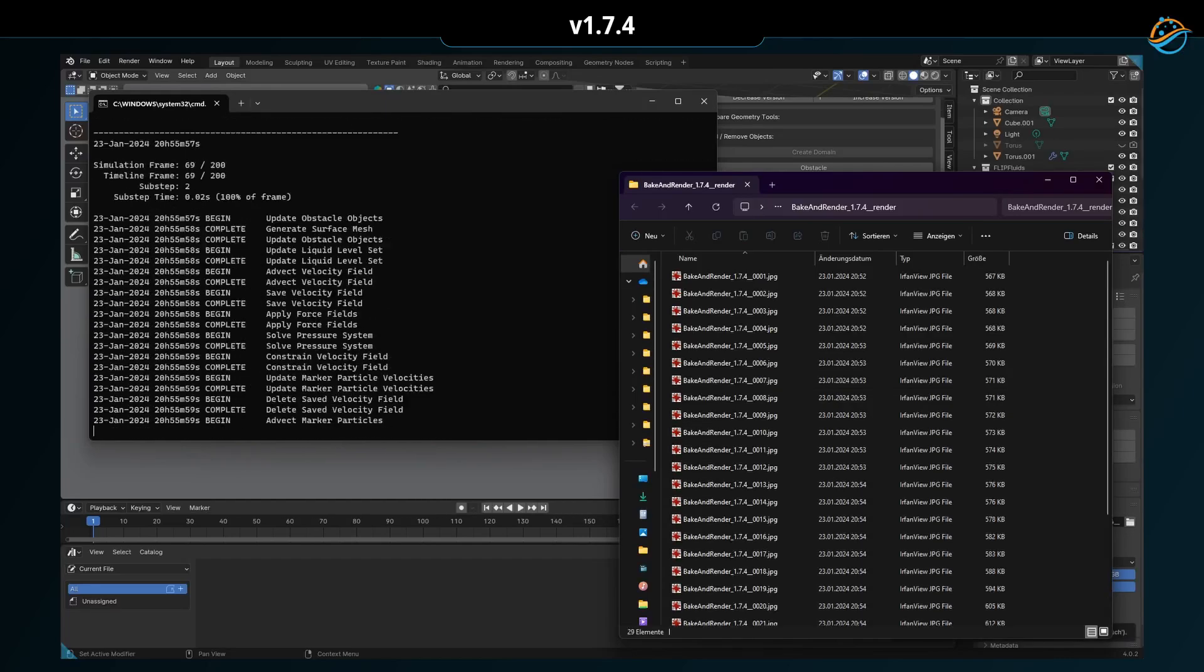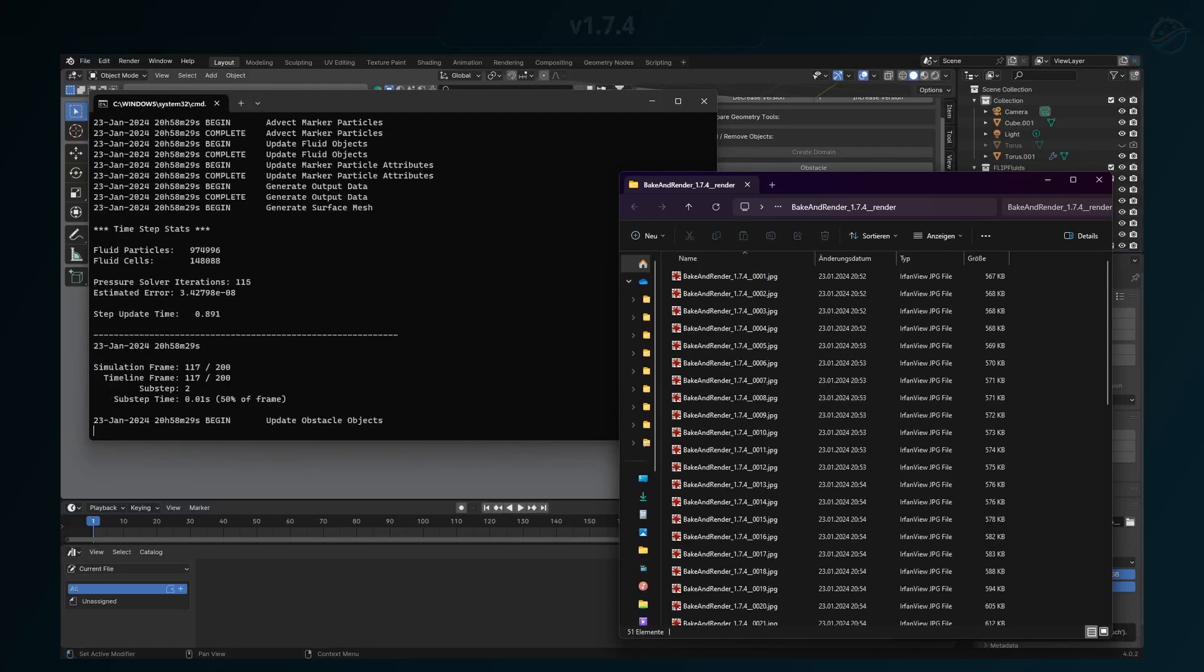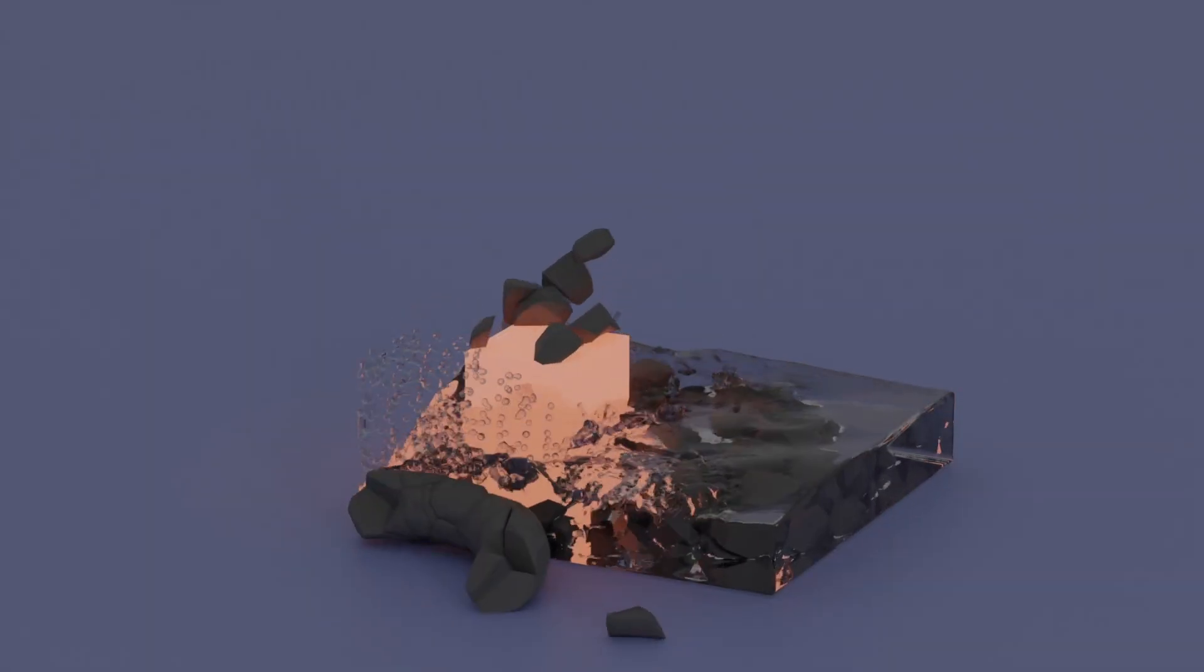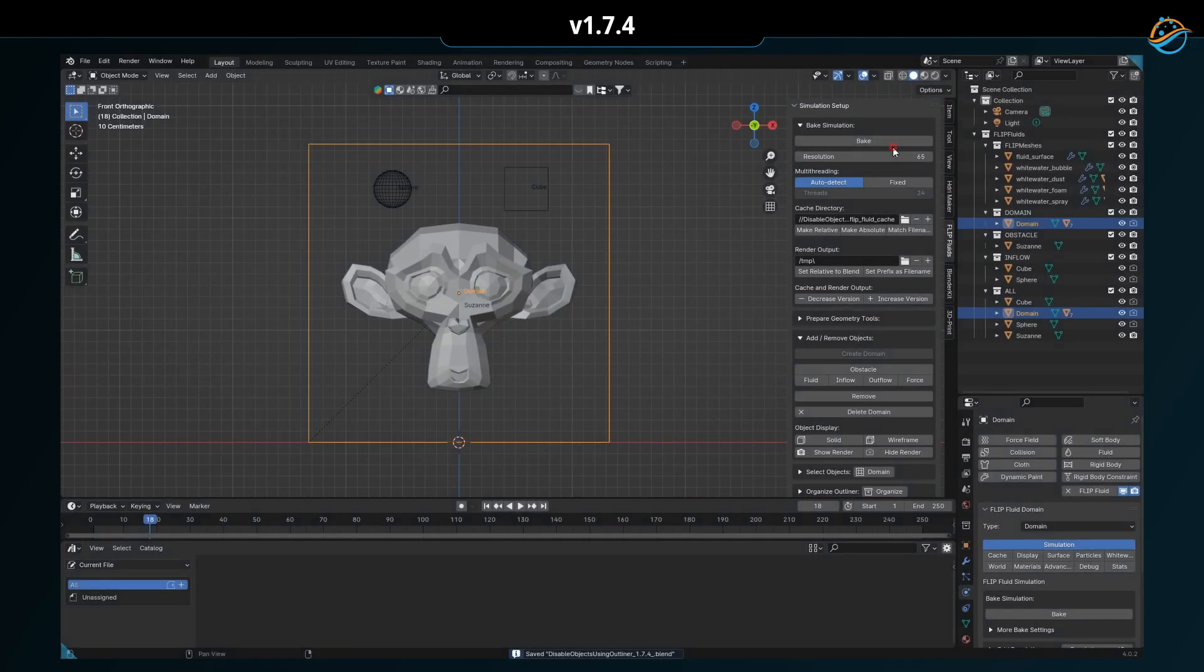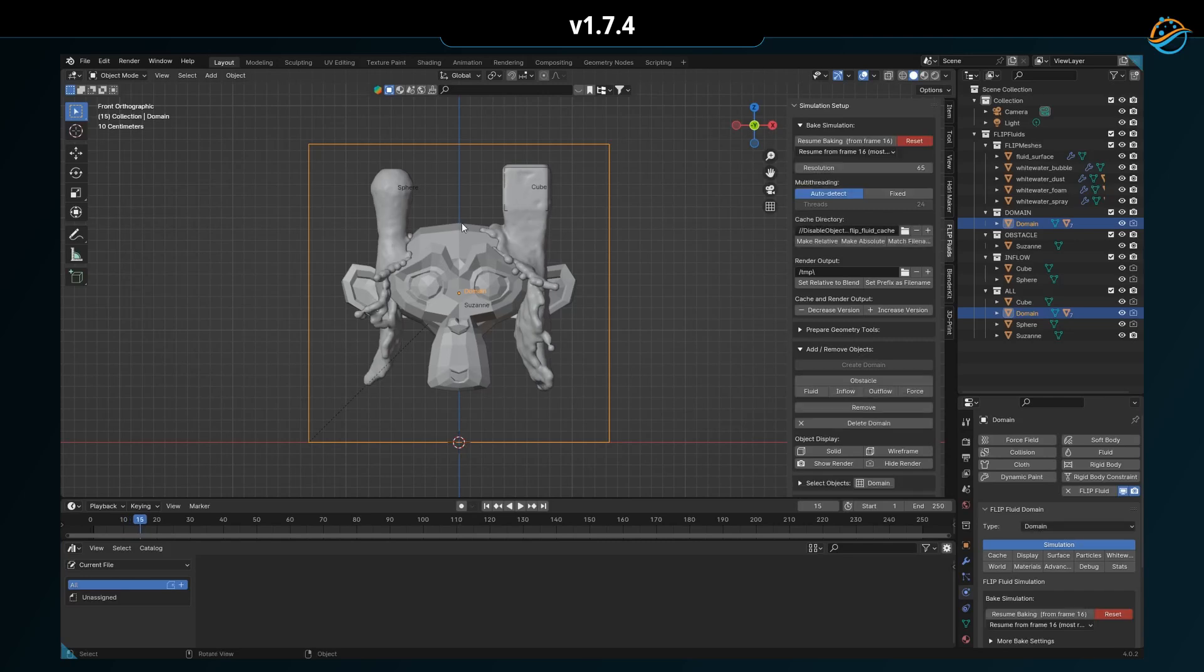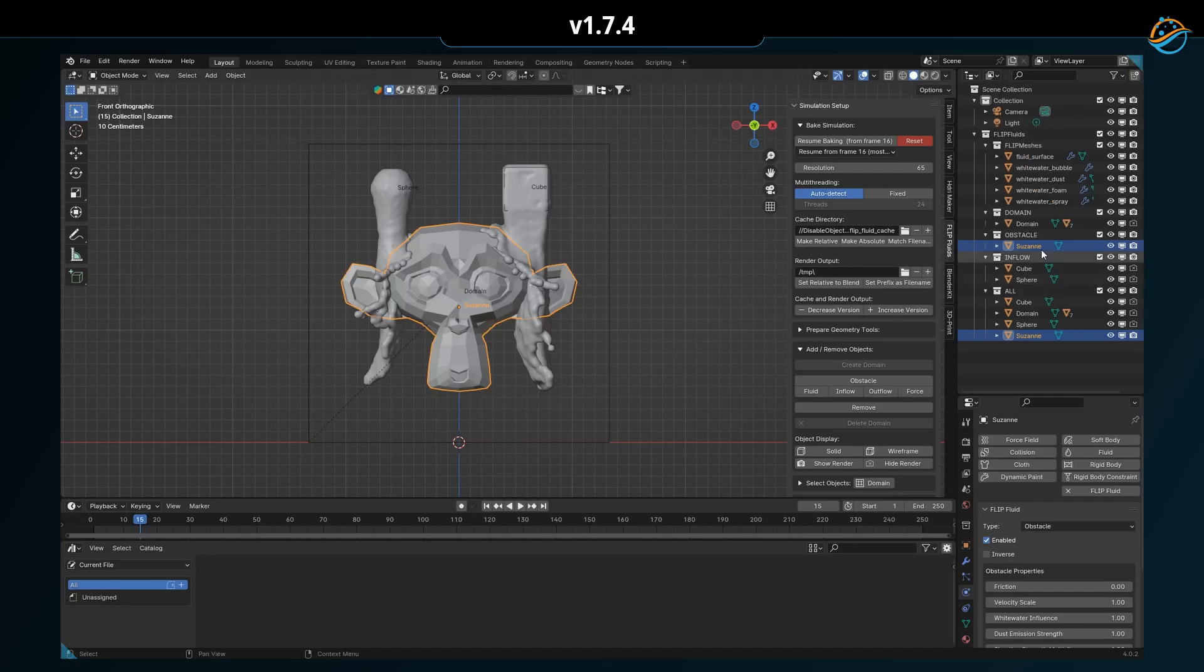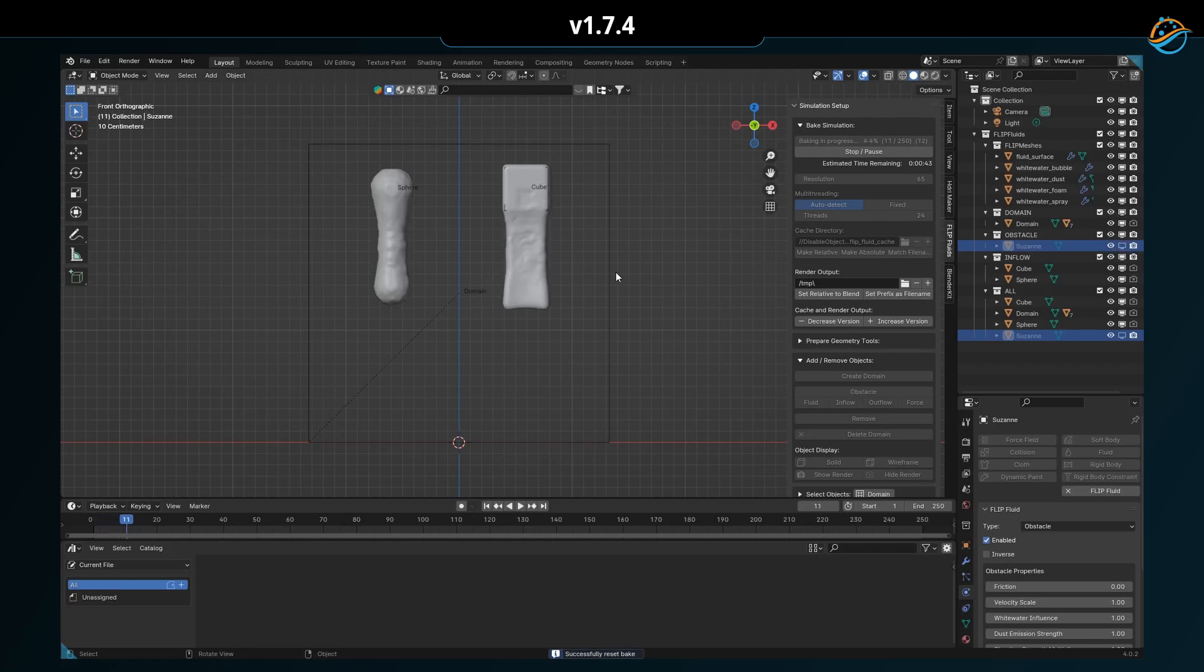Another clever new feature is the ability to exclude objects from the simulation via the outliner. We have considered that objects that are invisible to the viewport can also be invisible to the simulator. So if you switch off the viewport visibility of an object in the outliner, then the simulator will not pay any attention to it.